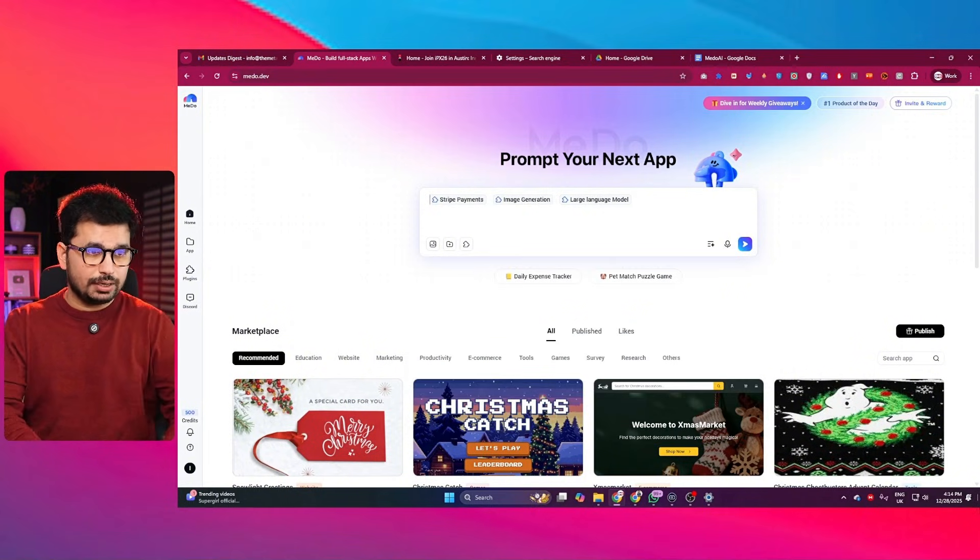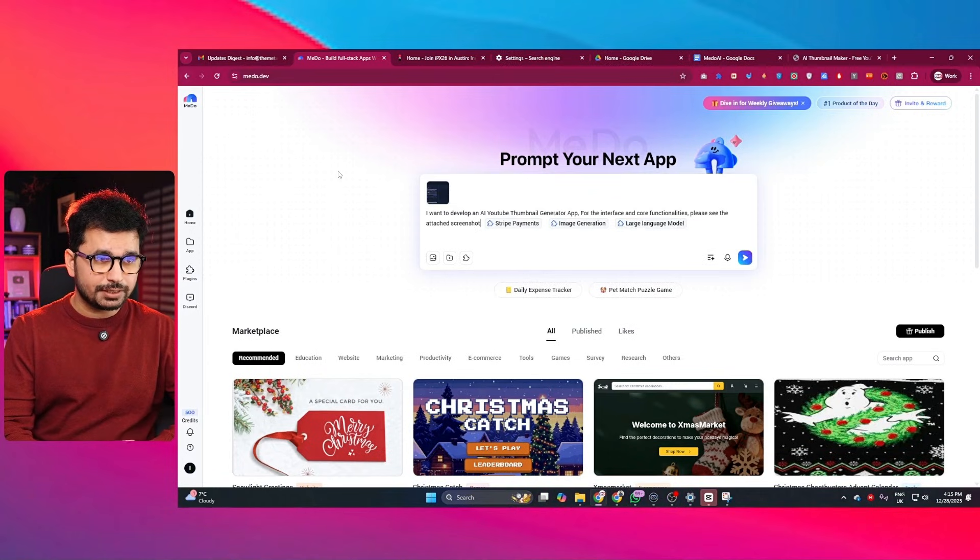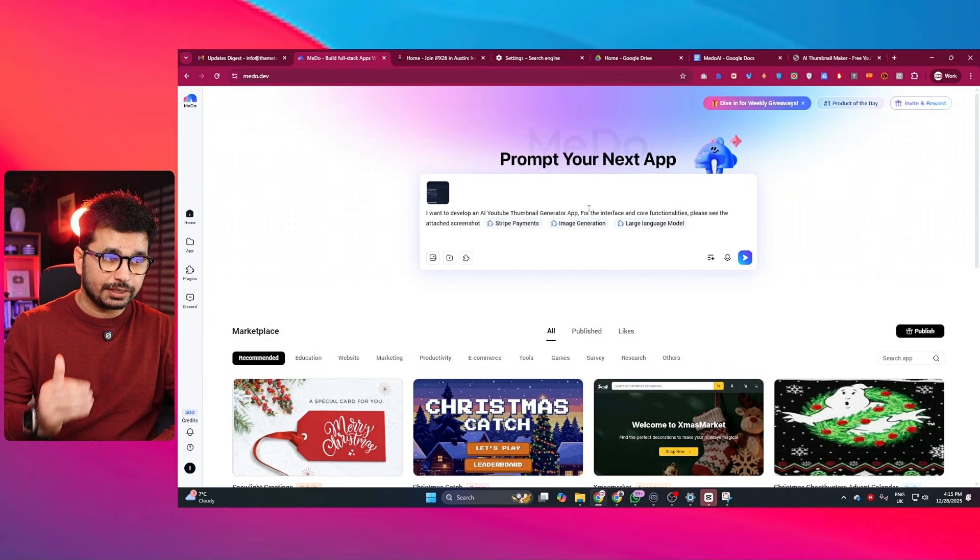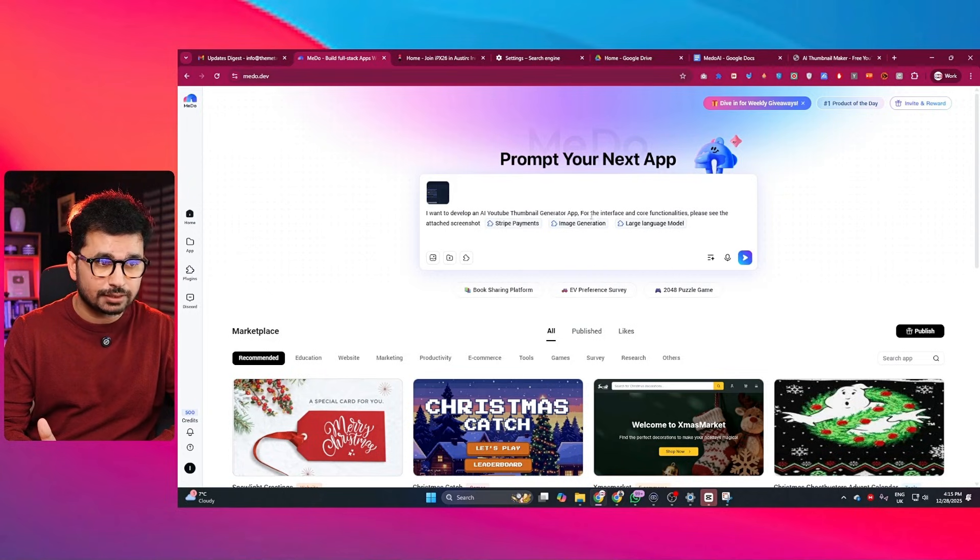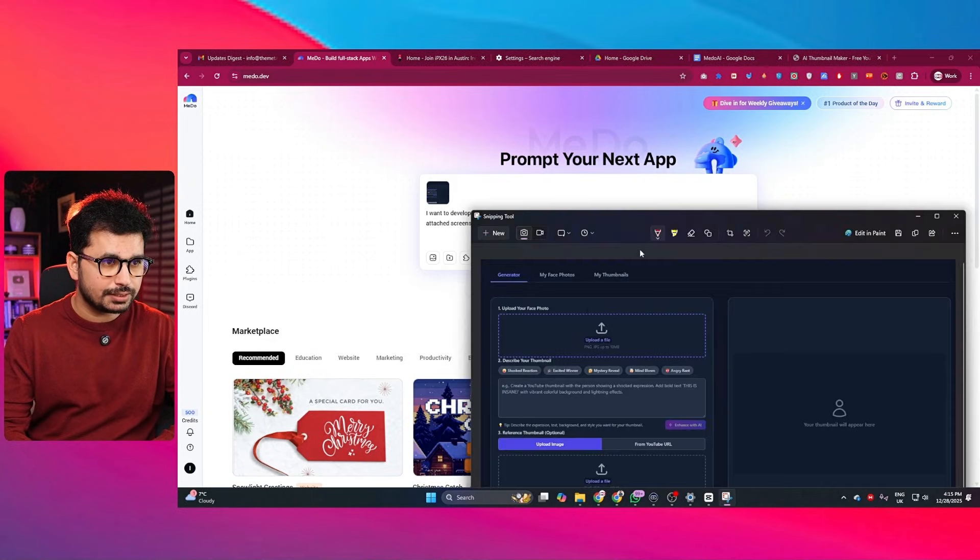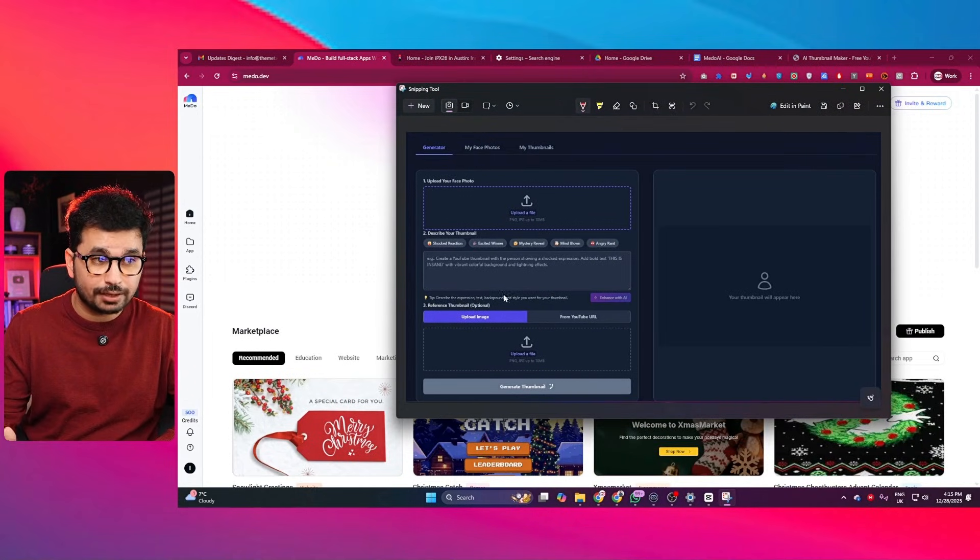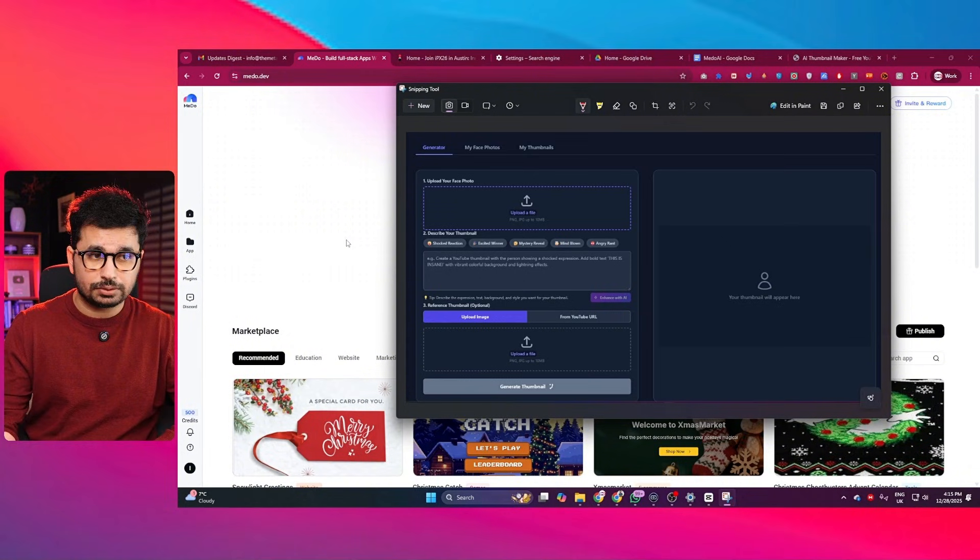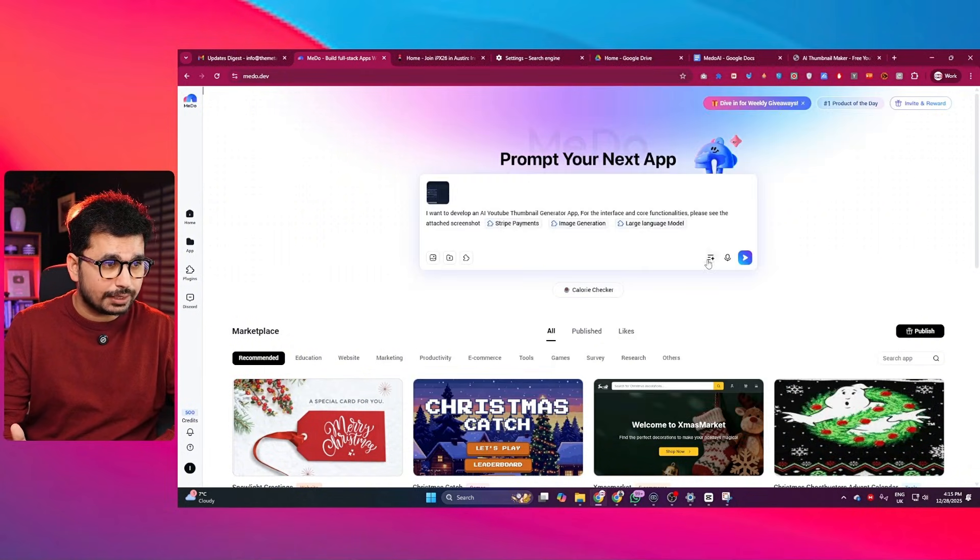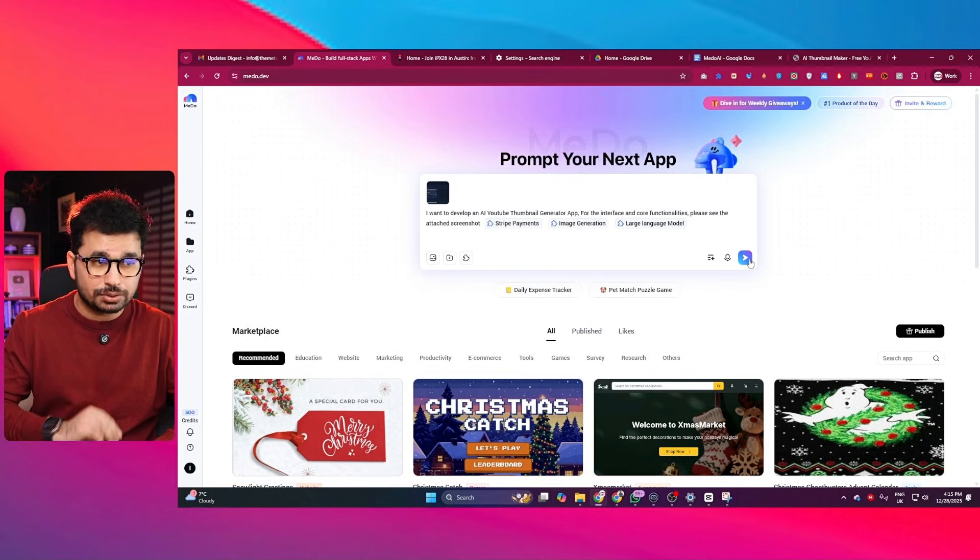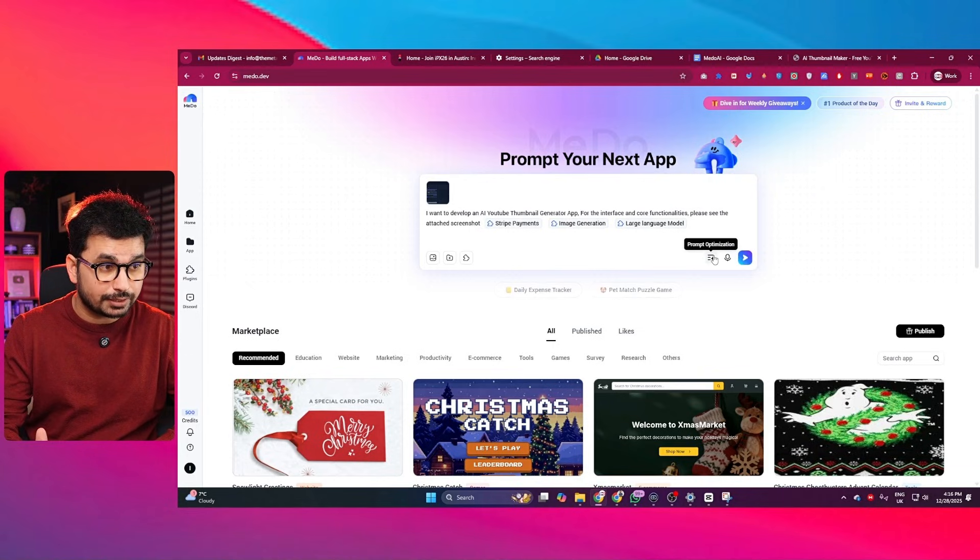So I have just created this simple prompt: I want to develop an AI YouTube thumbnail generator app. For the interface and core functionalities, please see the attached screenshot. So this is the screenshot that I have attached. And this is another application which is an AI thumbnail generator. And this is the interface. So I have just provided it as a reference. And now I can maybe click on this prompt optimization button or I can directly just click on this send button to start generating this application directly right now.